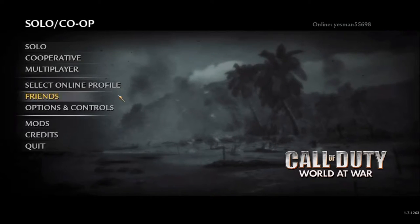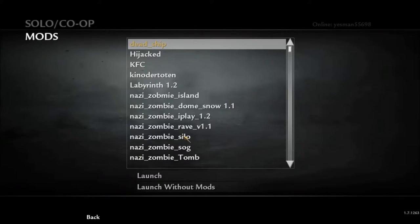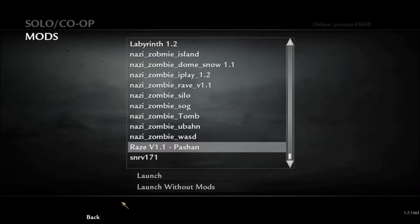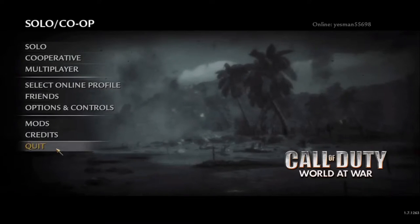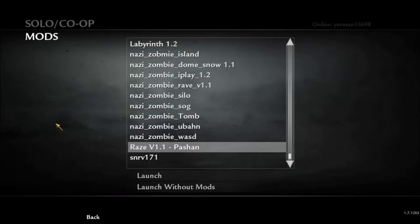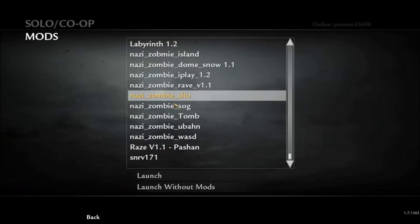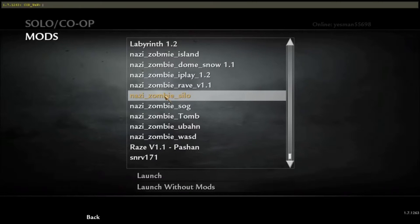Alright, I'm back. So I pressed Launch and it took me to a whole new game, and I'm now in the menu.